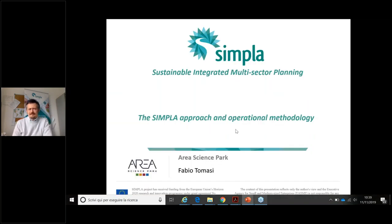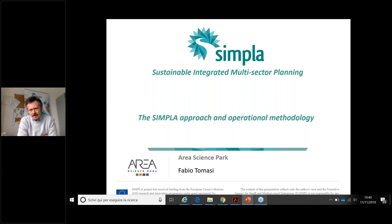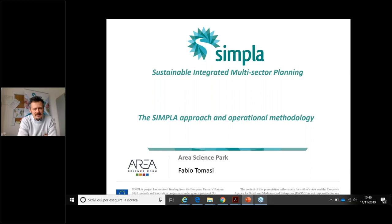Good morning everybody. Thanks for inviting me to this webinar. I'll share a few words about the Simpla project. It was funded by the Horizon 2020 program, with a partnership including technical and institutional partners from Italy, Austria, Spain, Bulgaria, Croatia, and Romania, plus replicating organizations from other countries. The objective was the harmonization of sustainable mobility planning with energy and climate planning — specifically SEAP and SECAP.